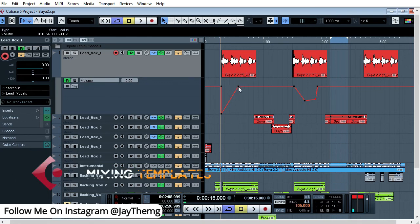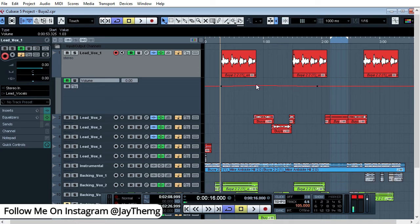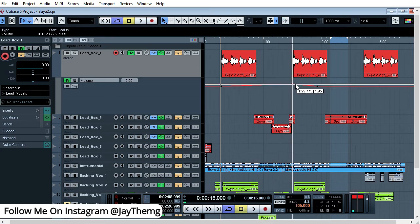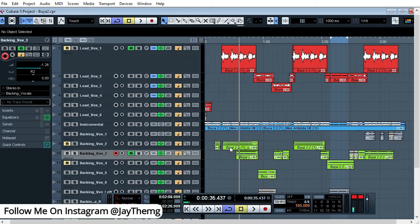To delete points, all you have to do is click the point then press Delete on your keyboard. You can do that for each point you want to remove. Also, these points can be moved — just click and drag a point to reposition it.